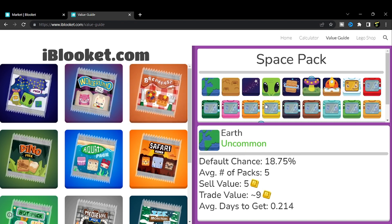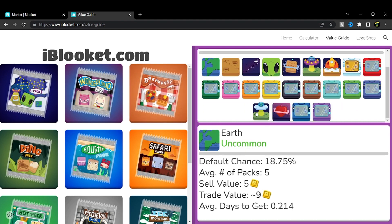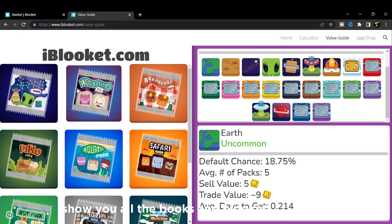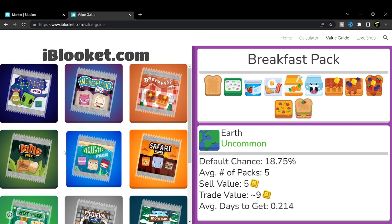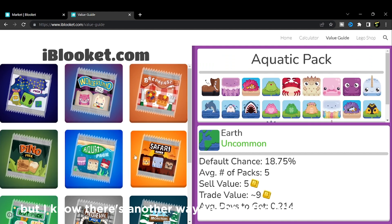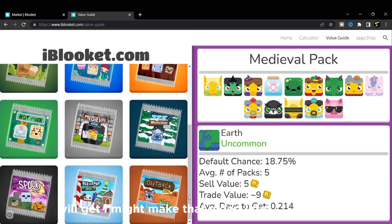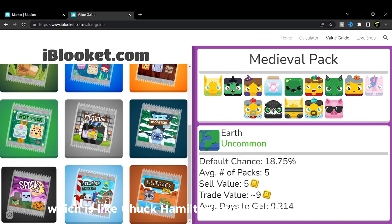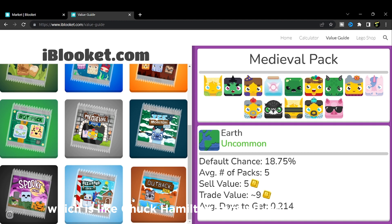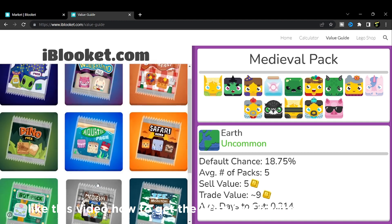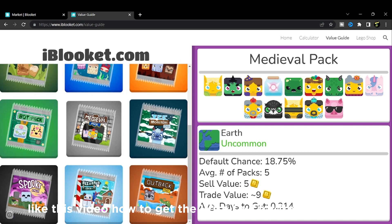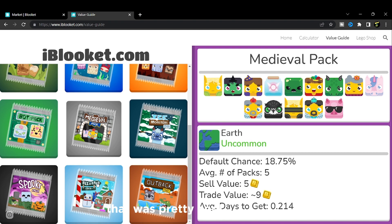If you go to the Value Guide it shows you all the blooks in Blookit. I know there's another way to show all the blooks - I might make that video later. Also, Trump Hamilton showed me a video on how to get the Wise Owl for free, which was pretty cool.